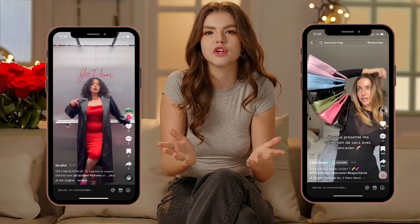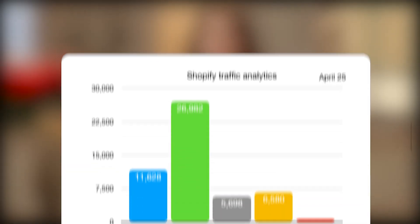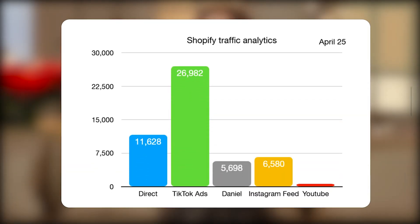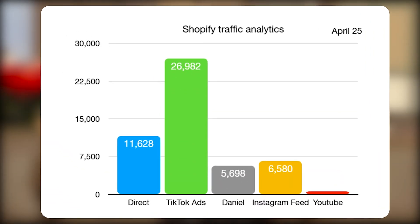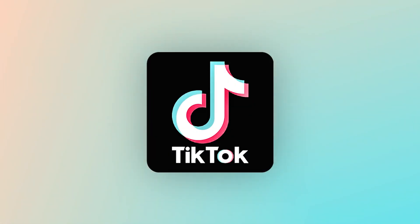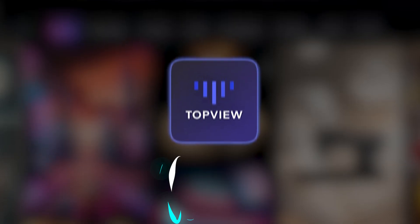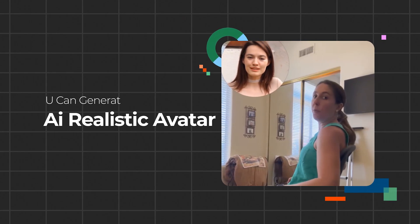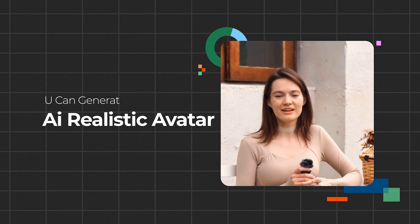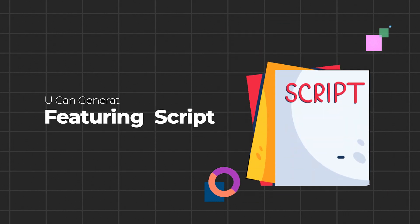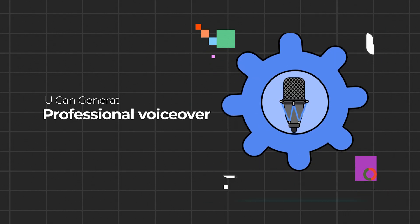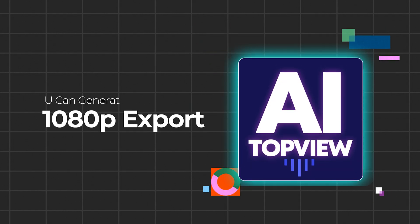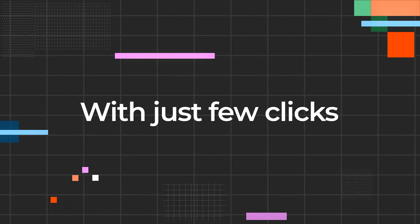You know what's been the game changer? TikTok UGC ads. Most of my traffic comes from there. And I create my TikTok UGC ads with this AI tool. You can generate AI realistic avatar ads, featuring a script, professional voiceover, and high quality video exports, all with just a few clicks.